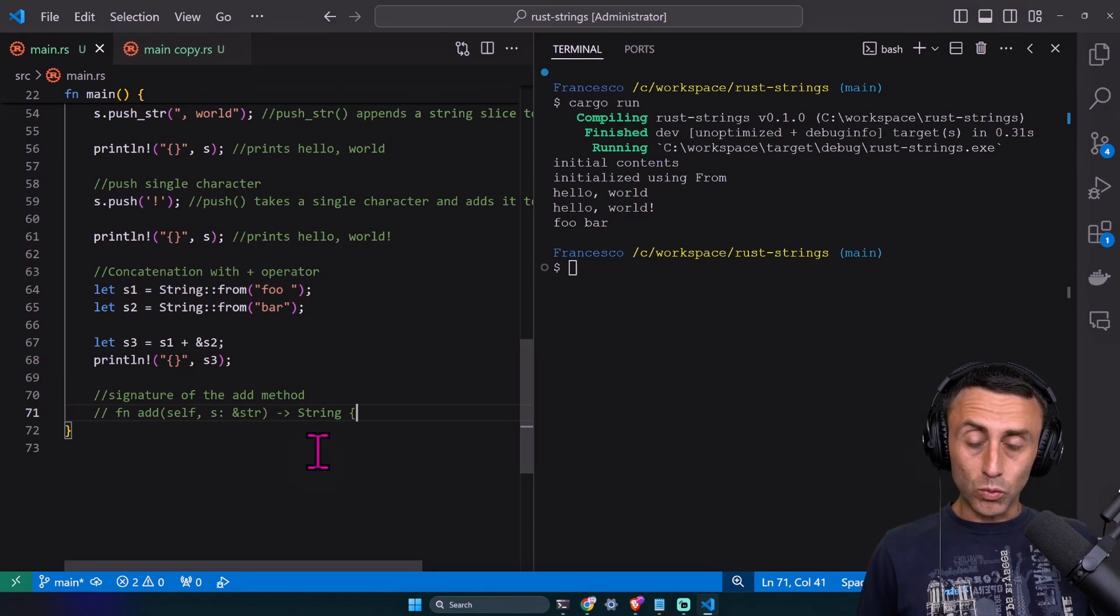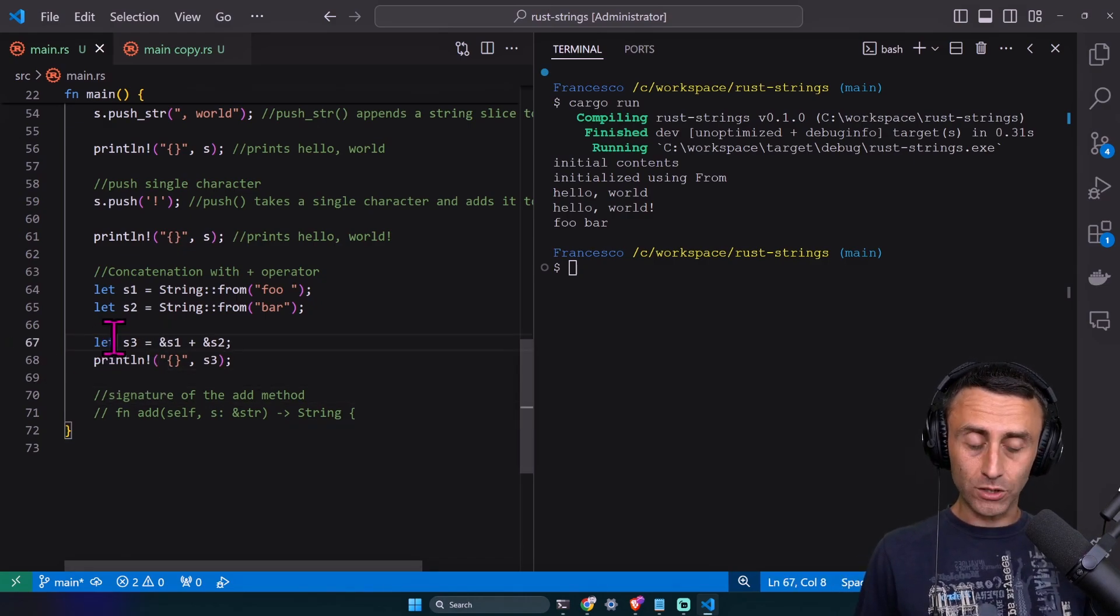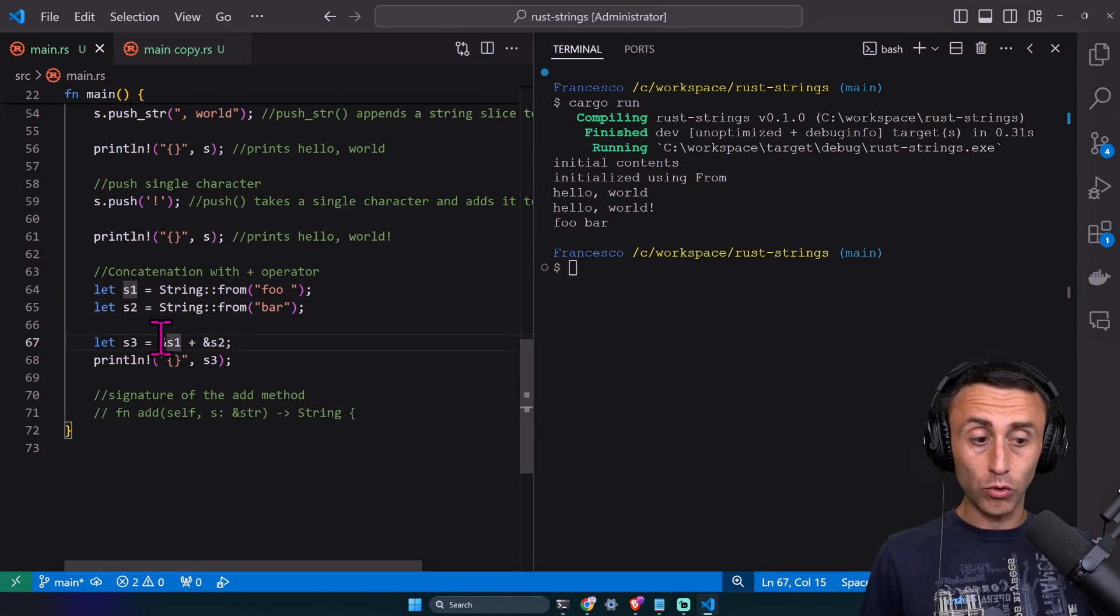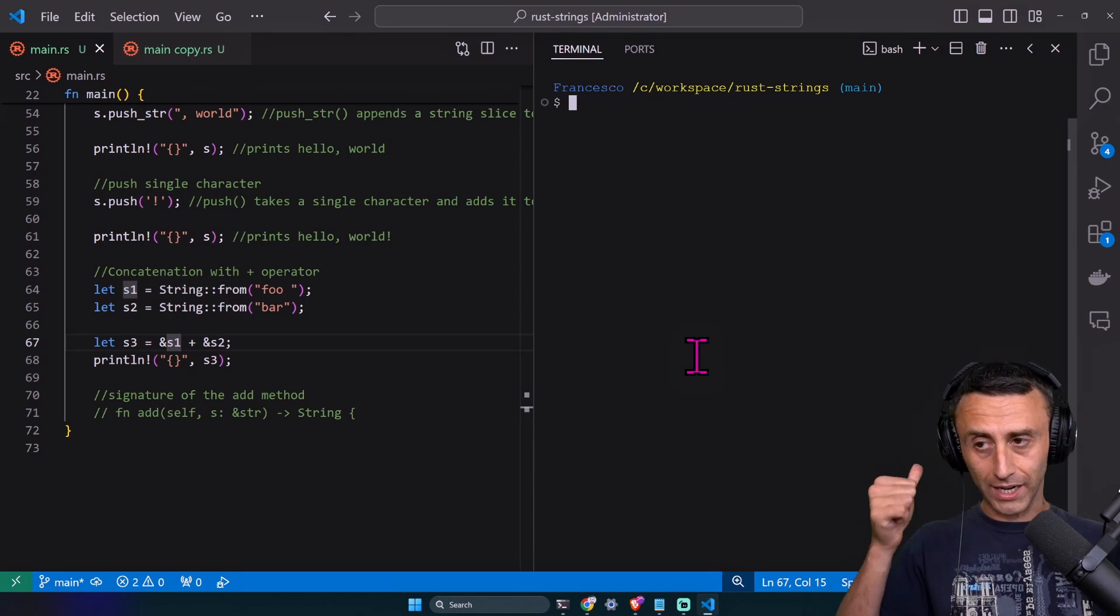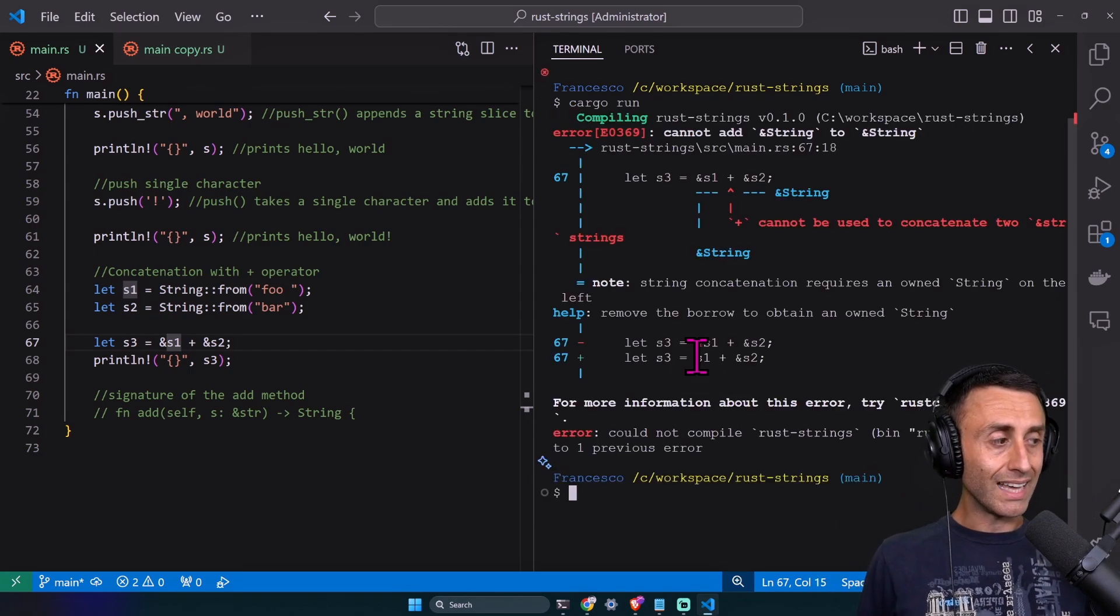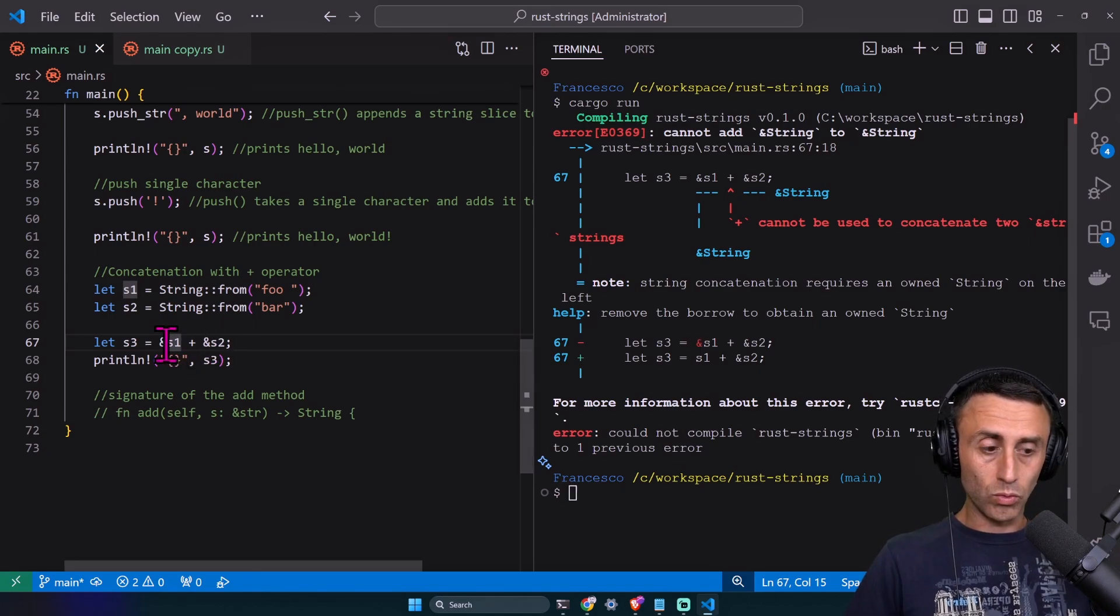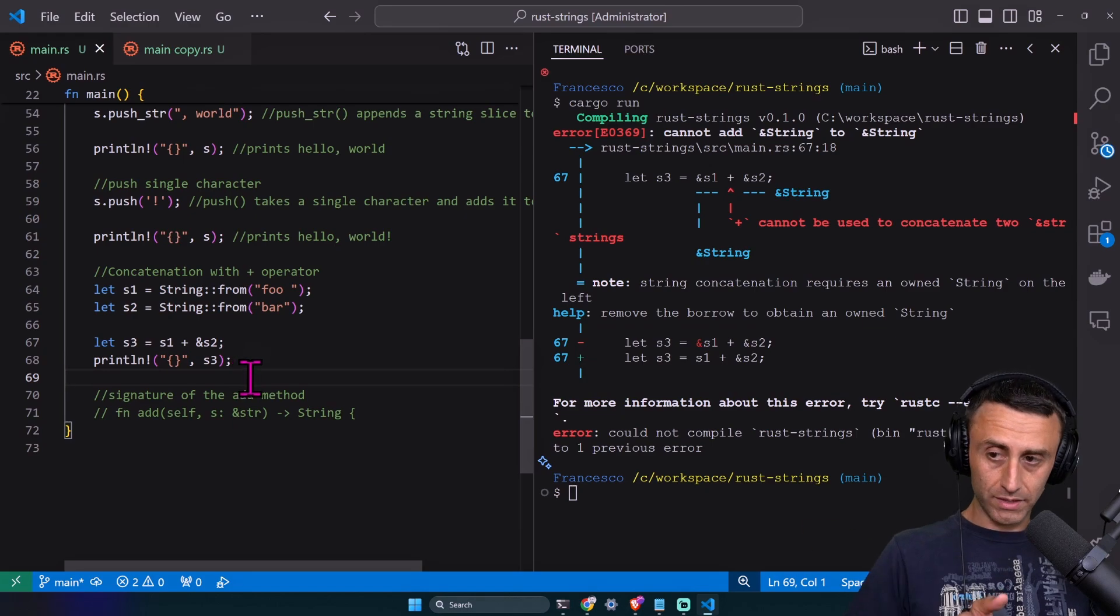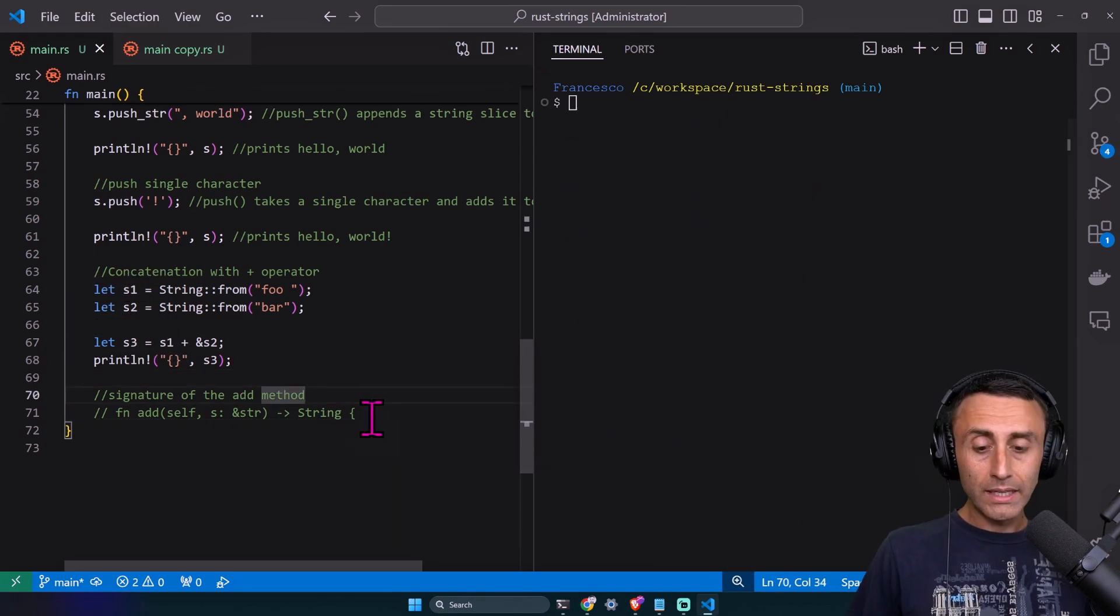It's very important to understand that this doesn't work if we add an ampersand also to the first s1, which is the reference. It doesn't work. There is a downside here with the plus - we need to use a string and then references. s1 can't be used after this one.